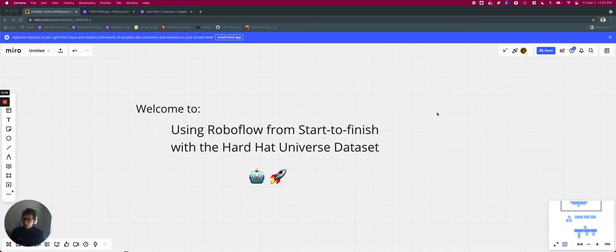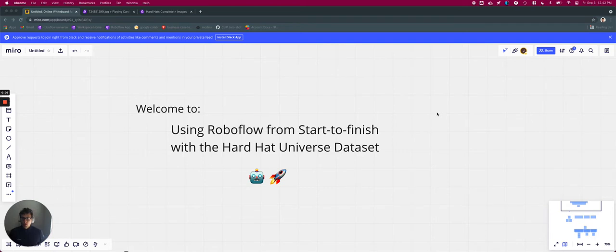Hello, RoboFlow users, and welcome to Using RoboFlow from Start to Finish with the Hard Hat Universe Dataset.